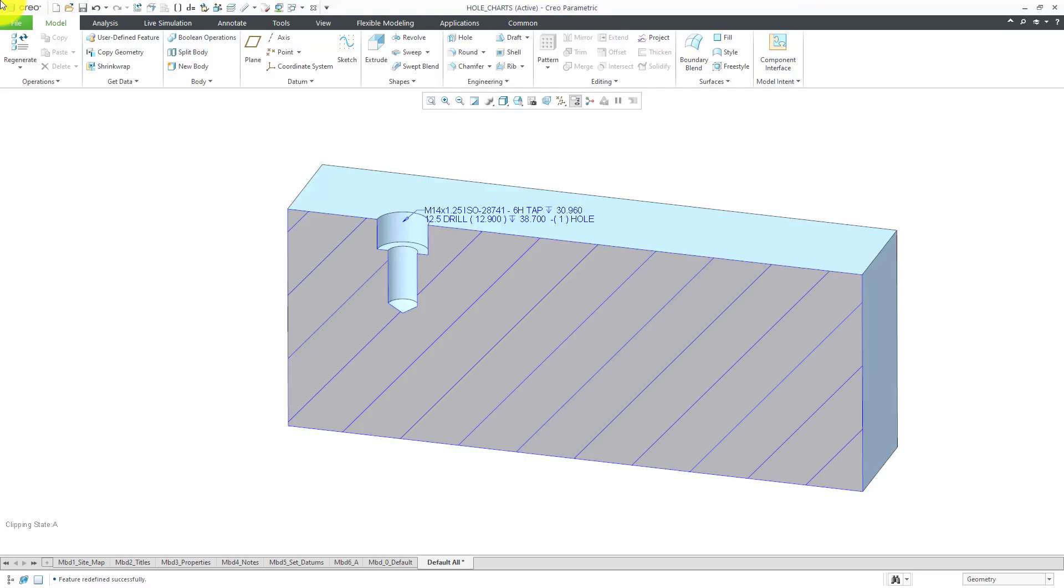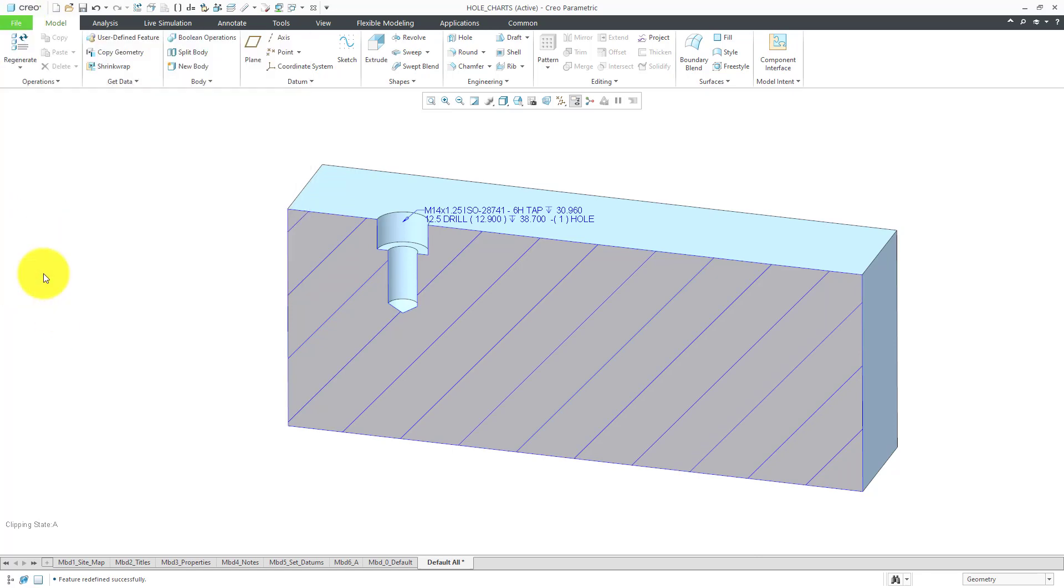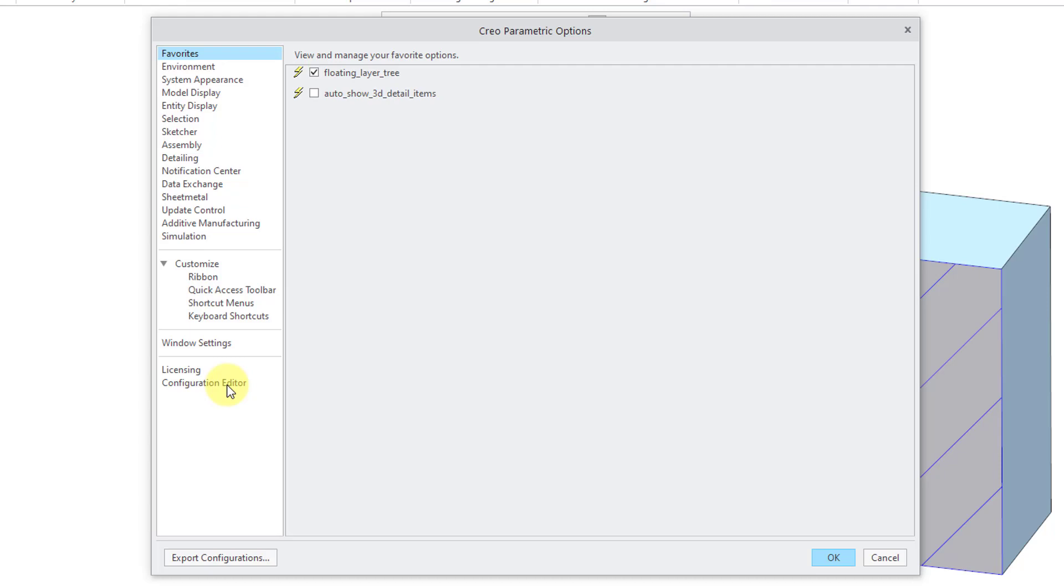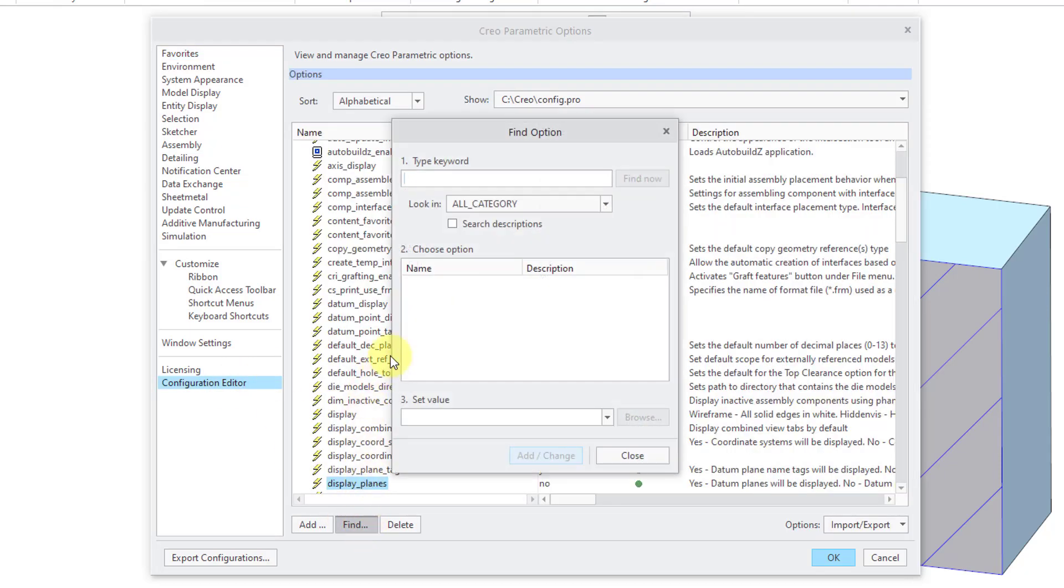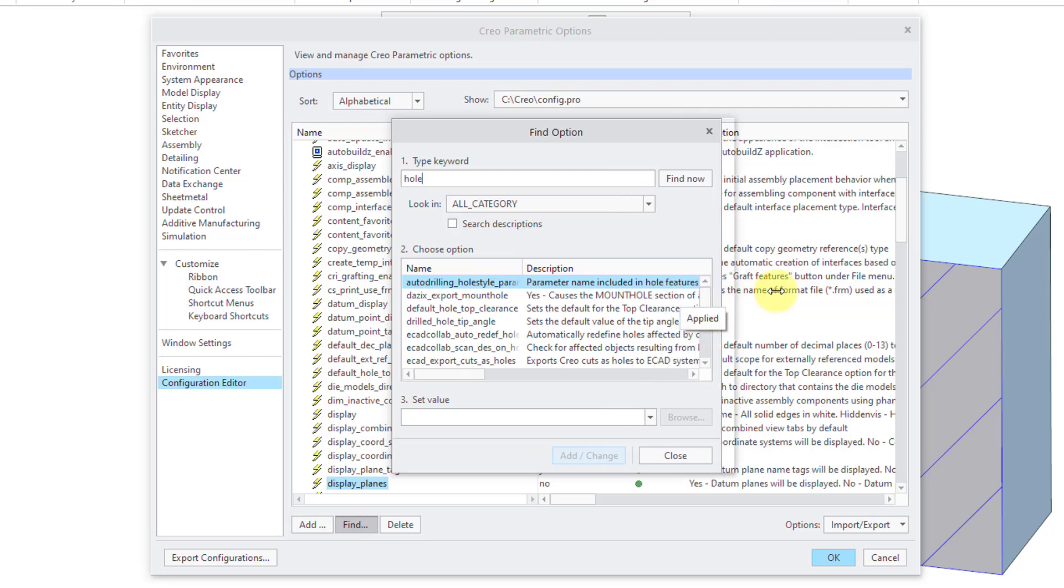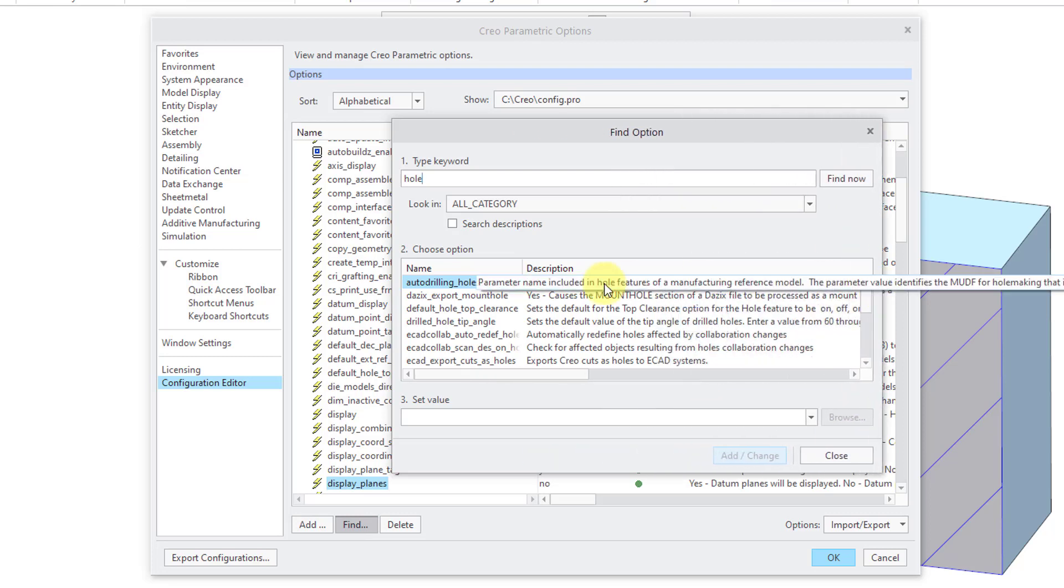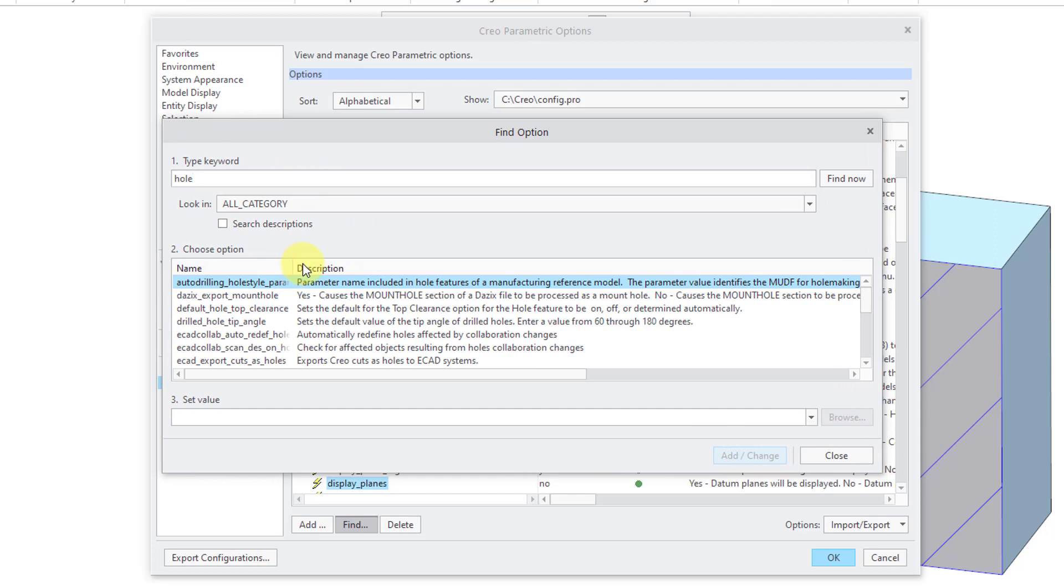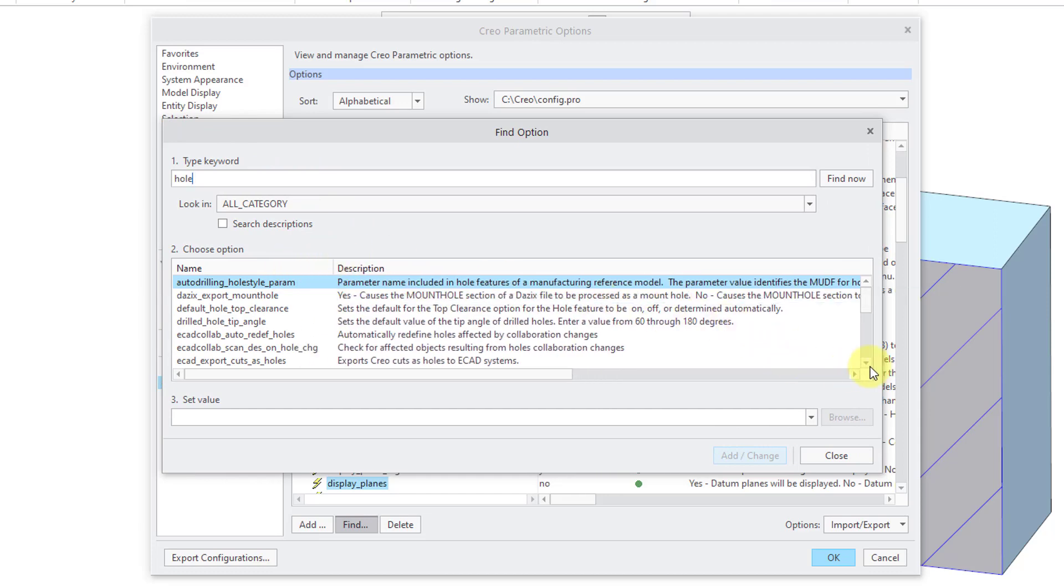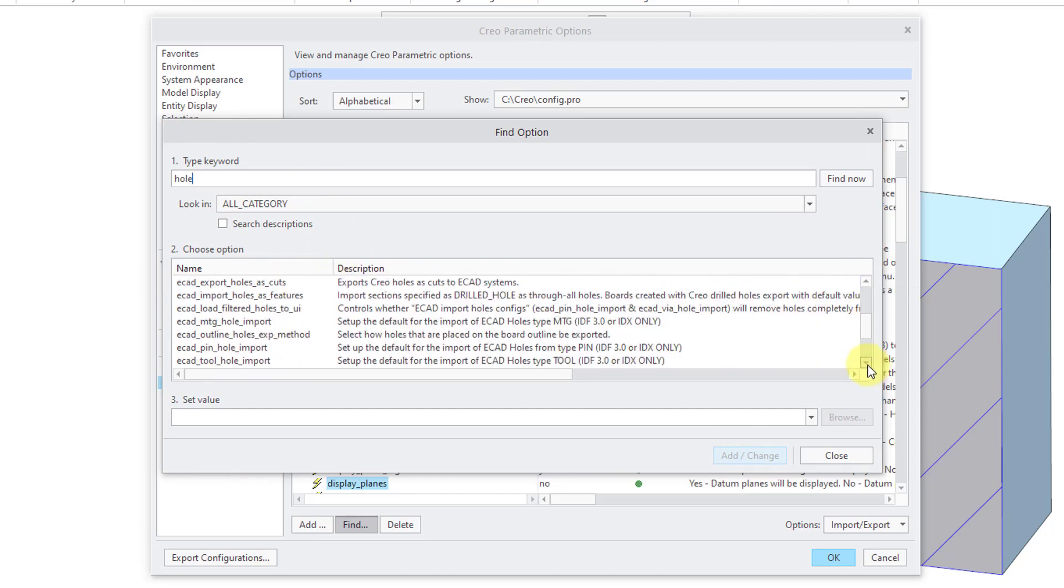Another thing to note: if you are going to use your own custom hole charts, there is a config.pro option that you want to set. Let's go to File and then Options and then Configuration Editor. Let's click the Find button in order to locate it. I'm going to use the keyword search hole and let's make this dialog box a little bit wider so it's easier to find the option that we're looking for.